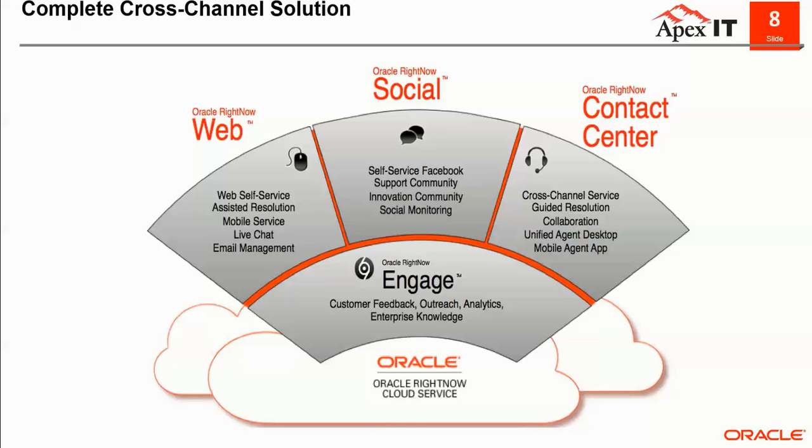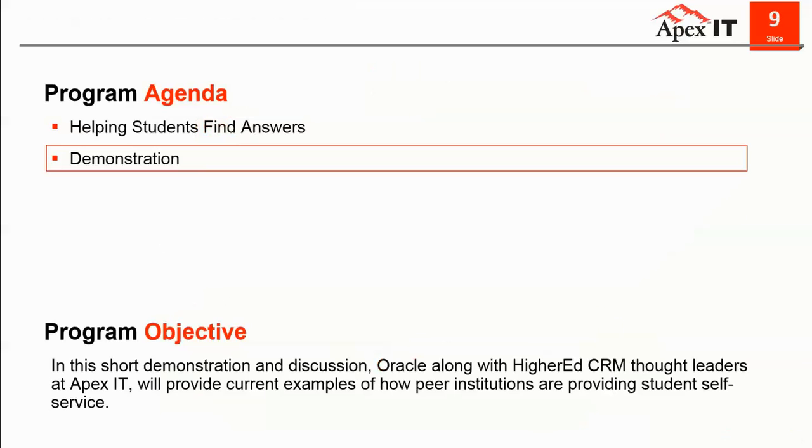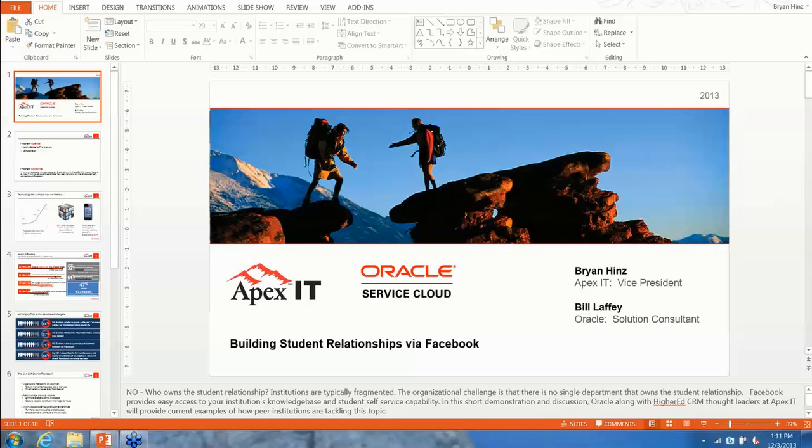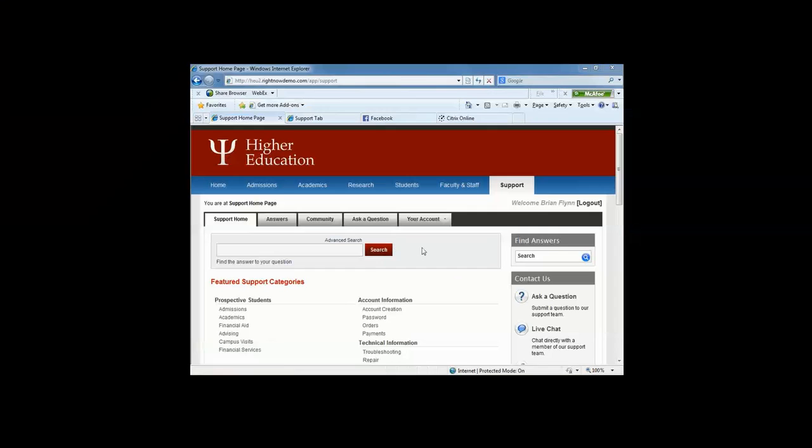So we're going to transition to a demo here and have Bill show you exactly how to do this. Let me give you control here, Bill. Bill, you should have control. Thanks, Brian. I have control now. Can you see it? Great.